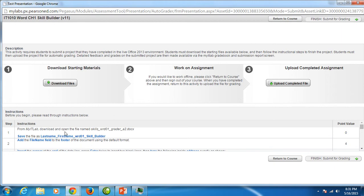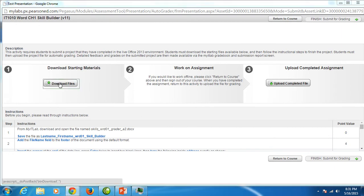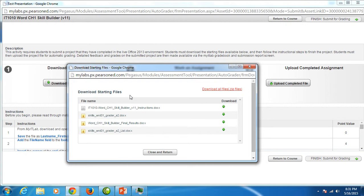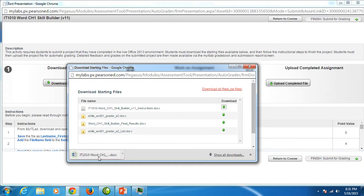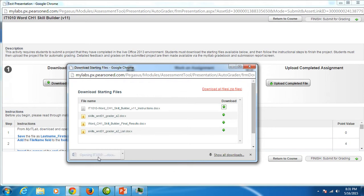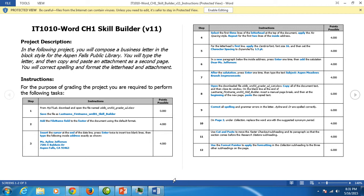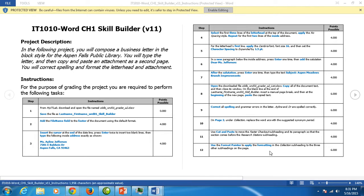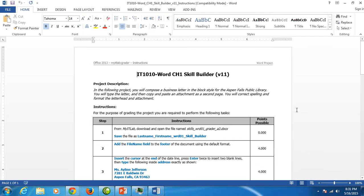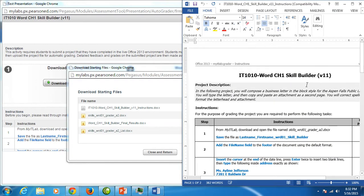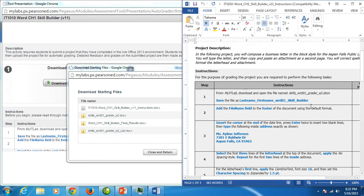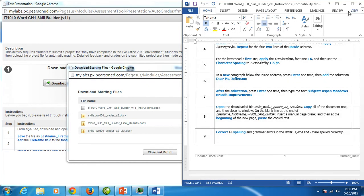Notice right here in the instructions there's instructions down here below. It says from MyITLab, download and open the file name Skills Word01 Greater A2. To get to that file, you must click on Download Files. So that's the first thing I do every time I do a project. Before we open that file, let's talk about the files that are in here. The first one is your instructions. You can click on this green drop down. I'm in the Google Chrome browser. So when I click on that, it's very nice. My file goes into my Downloads folder and I can click on it here to open it. So you can open your instructions and enable editing. And you can print those and look at them. Or you can snap them over here to the right part of your screen or left if you're a lefty.